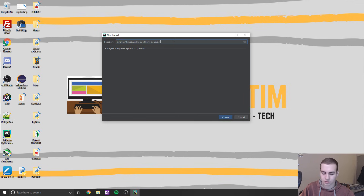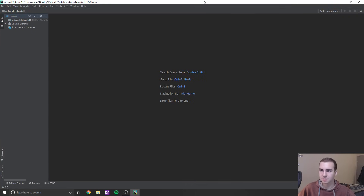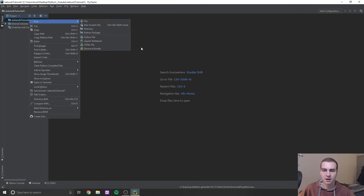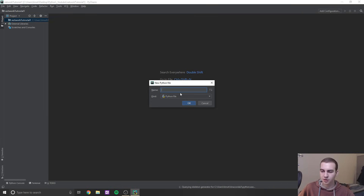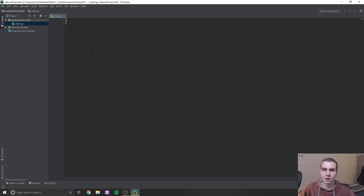Let's create a new project here — I'll call it 'network tutorial one' or something. All the code I'm about to write is available on my website techwithTim.net. I usually also have a text-based tutorial version, though I'm not sure if I'll have it ready when this first video is out, but you'll see it on there at some point. So let's create a new Python file — I'll call this 'client' — because all we're going to be coding in this video is just a very basic client.